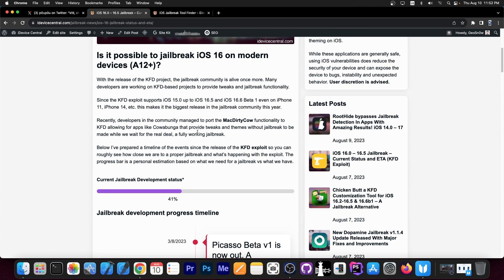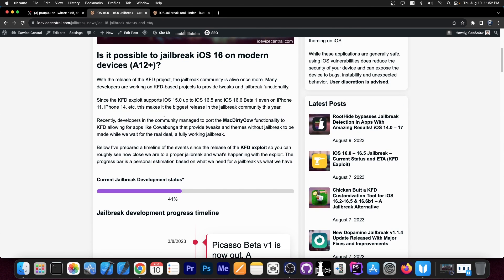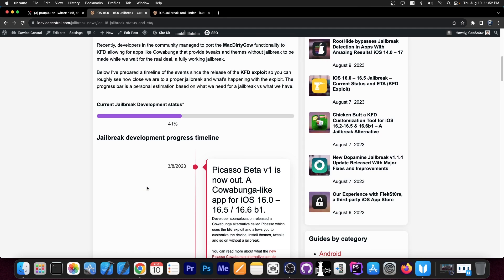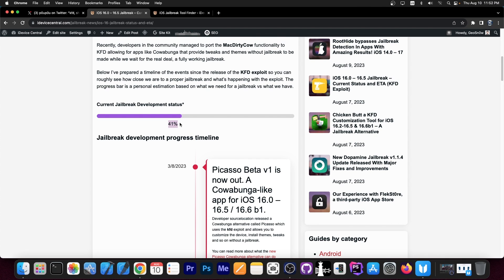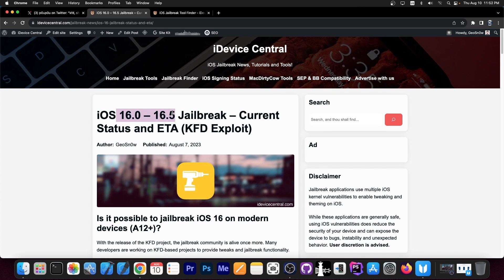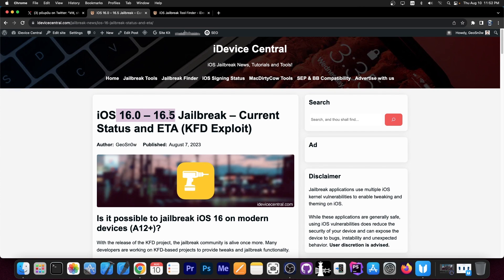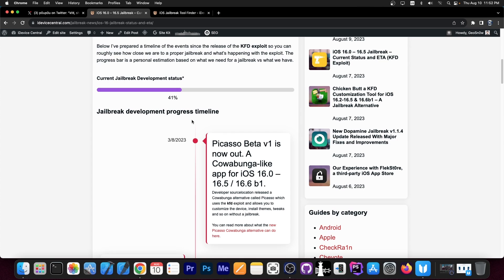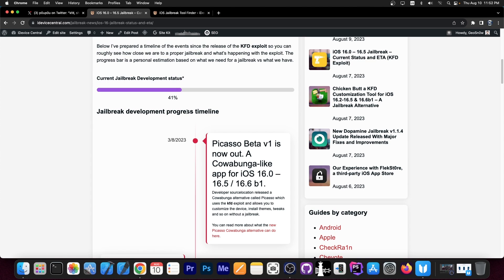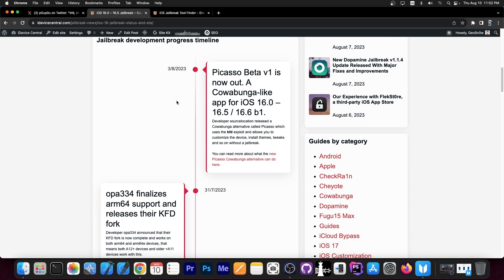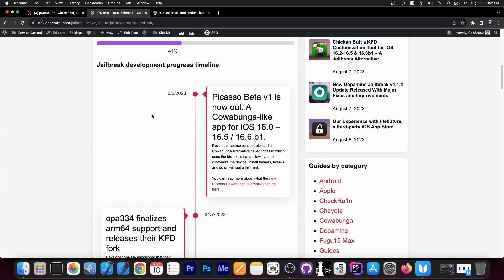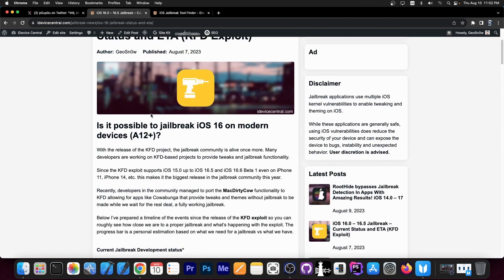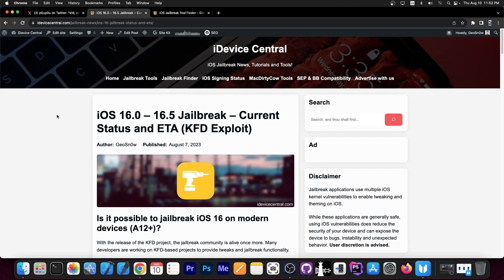So from what's going on currently in the community and what we have and what we don't have, my current estimation would be that we're about 41% into a new jailbreak for iOS 16 that would support these versions on all devices, including iPhone 14, 13, 12 and stuff like that. So we're pretty good so far. A lot of stuff is going on in the community and we do get development quite a lot, which is definitely great because just a couple of weeks ago we had no kernel exploit and zero chance whatsoever for a jailbreak on iOS 16.